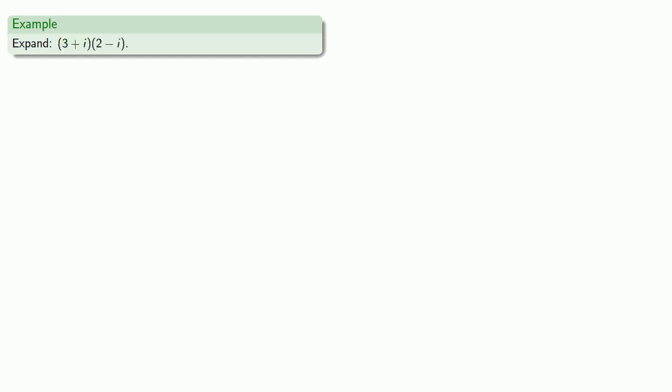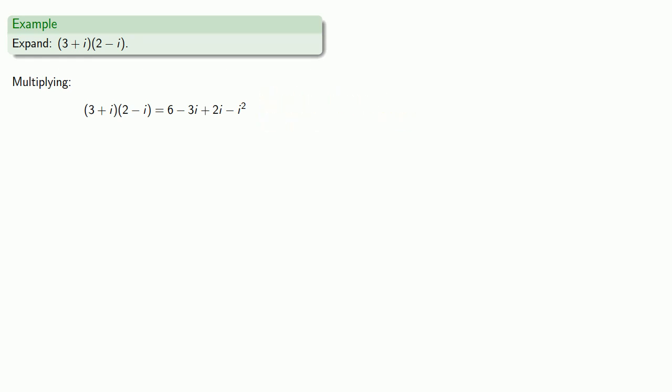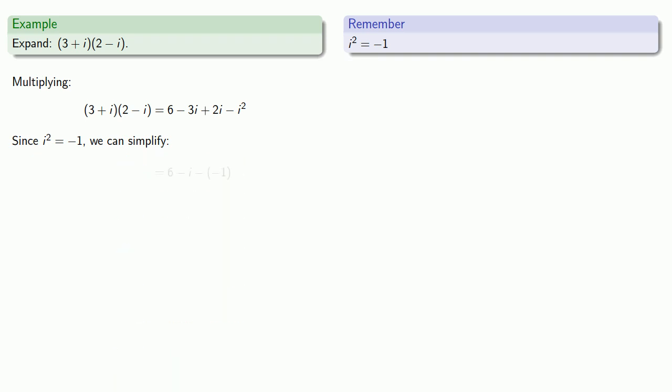We might have the product of two complex numbers, 3 plus i times 2 minus i. Multiplying this out, we get 6 minus 3i plus 2i minus i squared. We can simplify this minus 3i plus 2i, and i squared equals negative 1 allows us to simplify. And we get our final answer, 7 minus i.